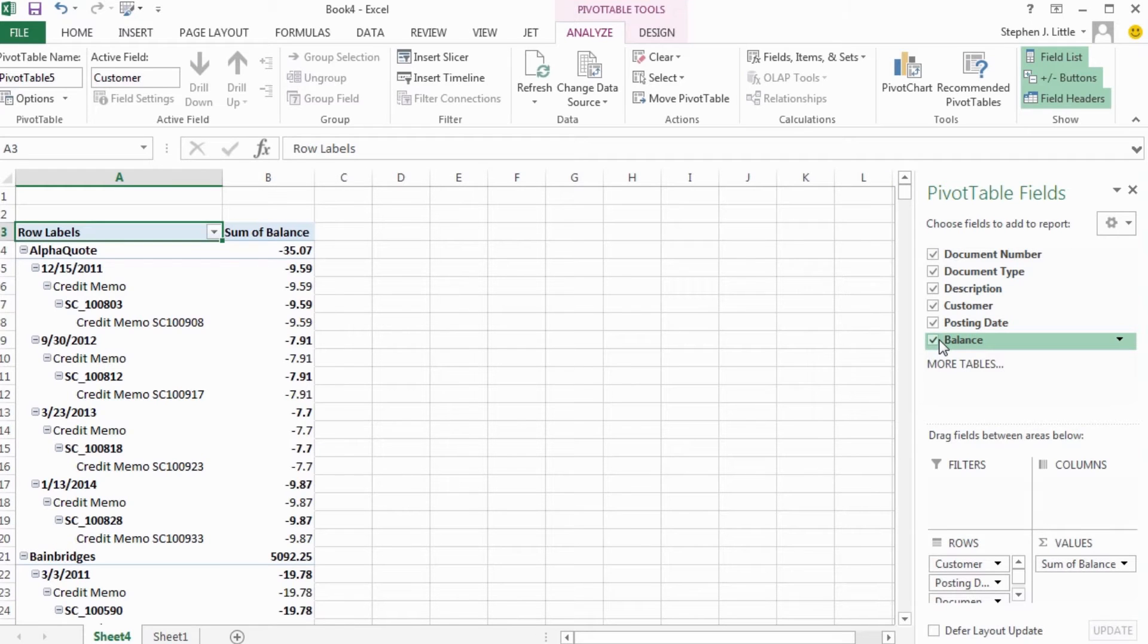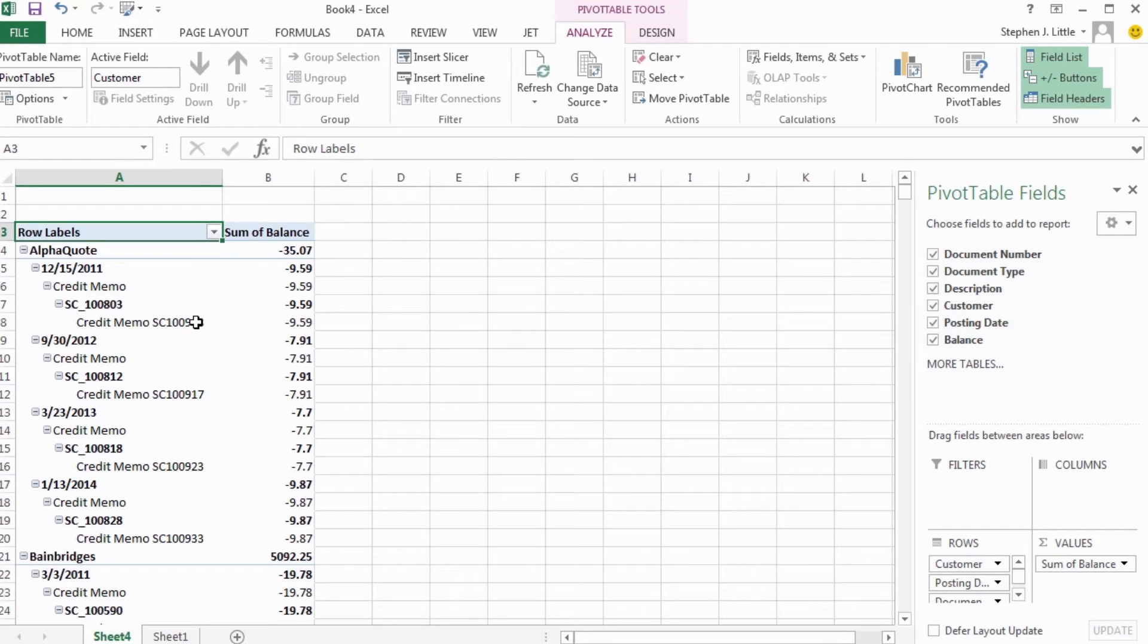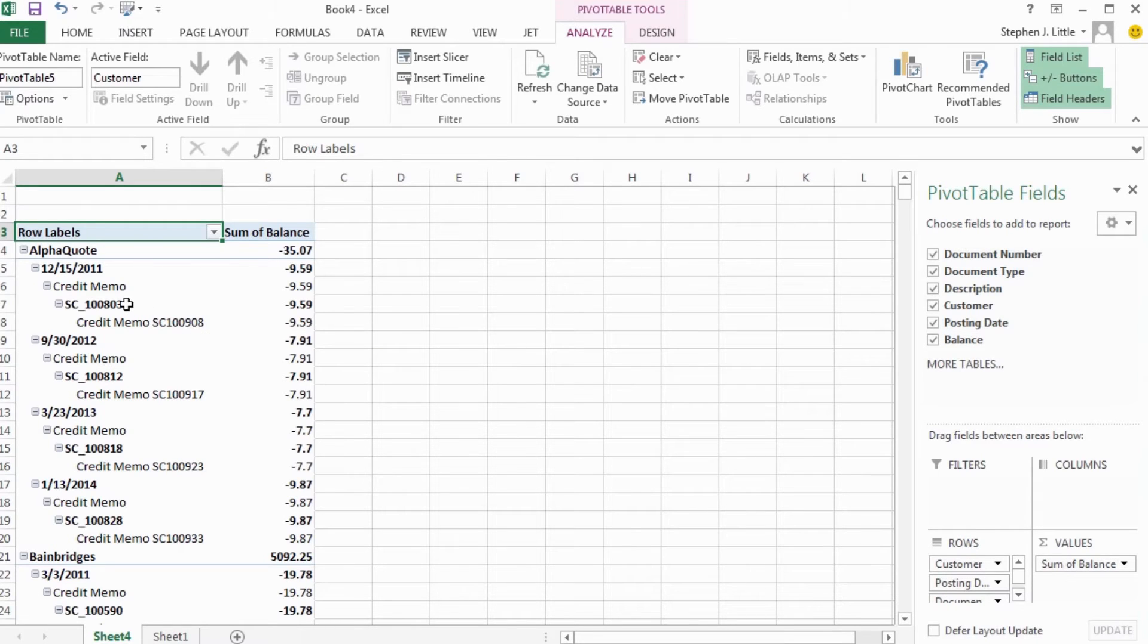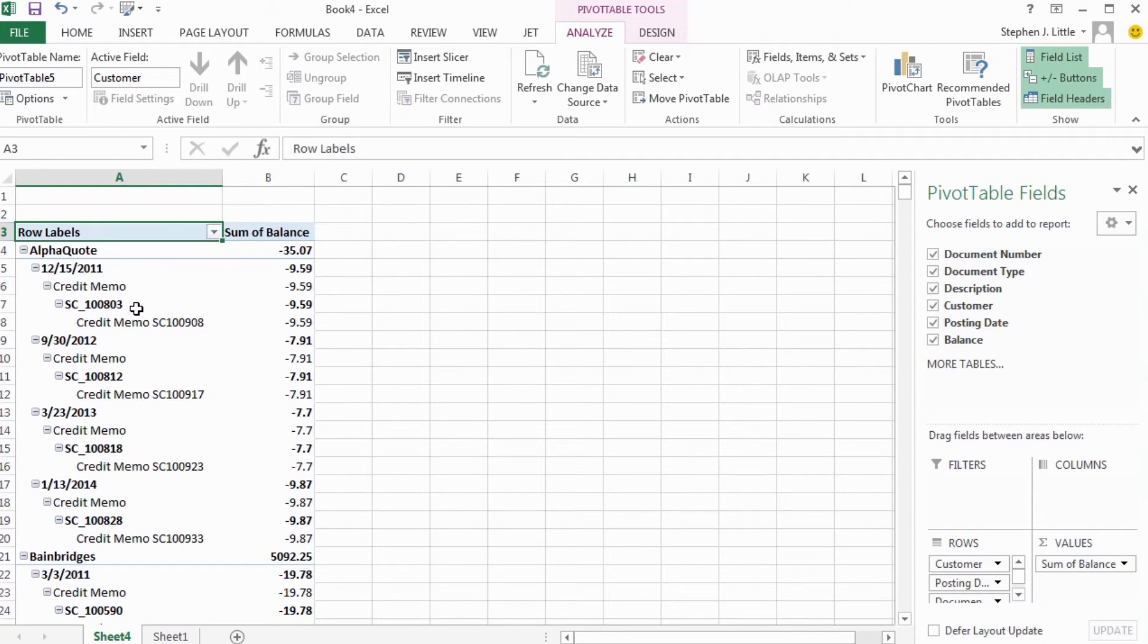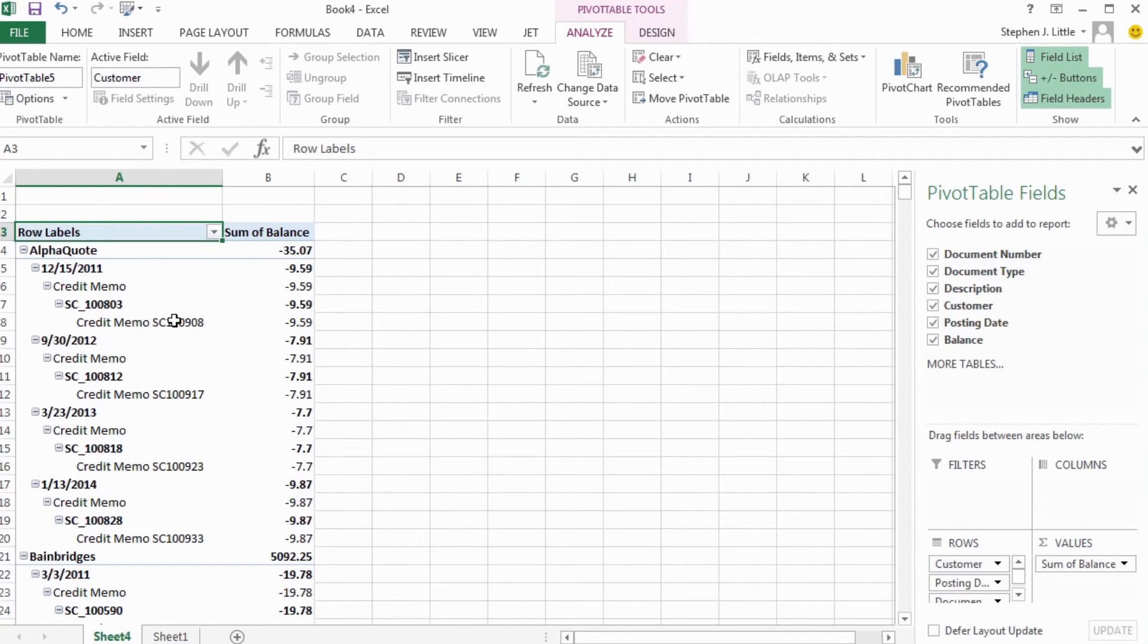The information is there, but it's not really laid out the way I'd like it to be. Right now the information about a single document exists in four vertical cells. The posting date, the document type, the document number, and the document description are each in their own row.